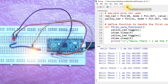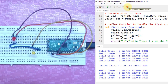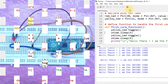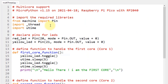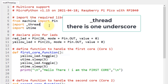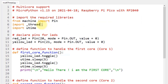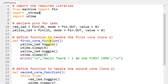Now let me tell you about the MicroPython script. First, stop the execution of the code. You have to import the required libraries: import the Pin class from the machine library, and import the _thread library — this is single underscore thread. This is the library that supports multi-core operations in MicroPython on the Raspberry Pi Pico.